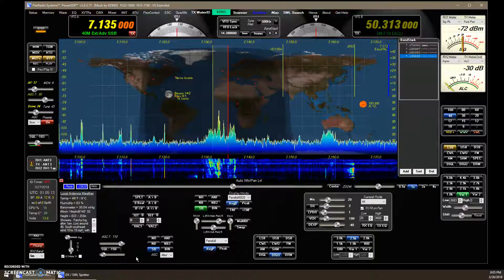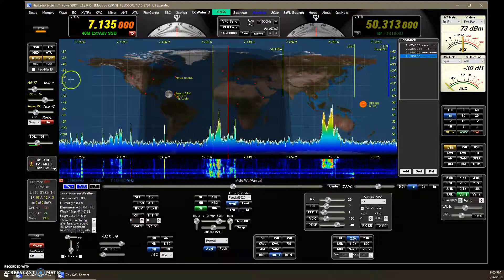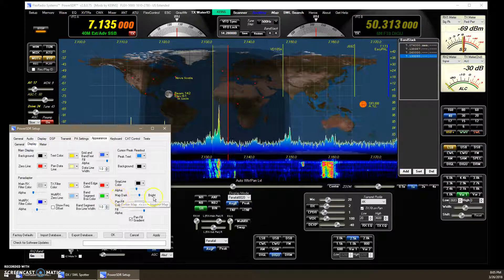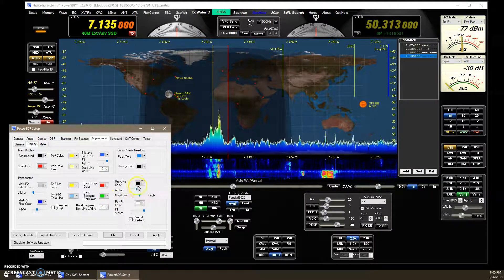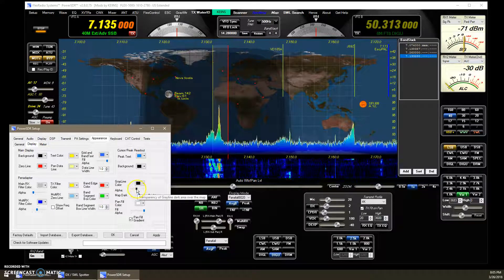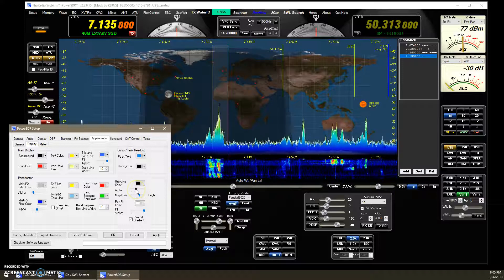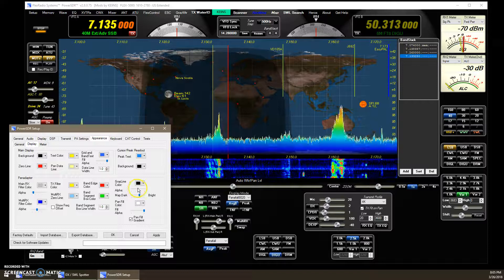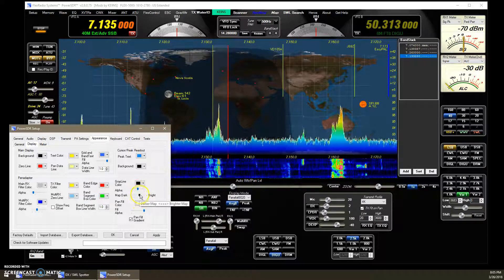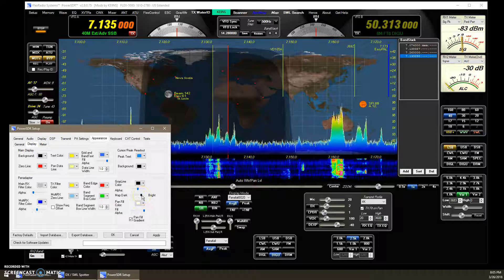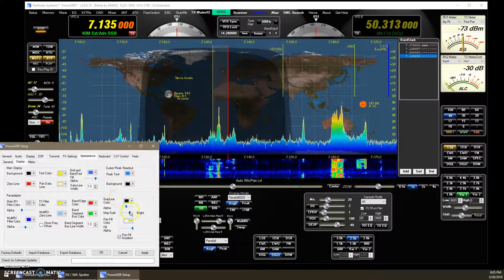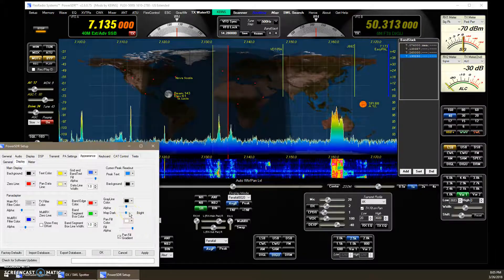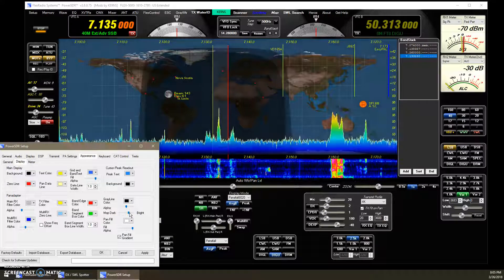The last addition is a map brightness setting. Right-clicking the map now shows dark and bright settings. Before, you could change the gray line darkness and how opaque or translucent the gray line area is. Now you can also adjust the map itself — making it a little brighter or a little darker. You can't do a lot with it, but you can brighten or darken it to your preference.